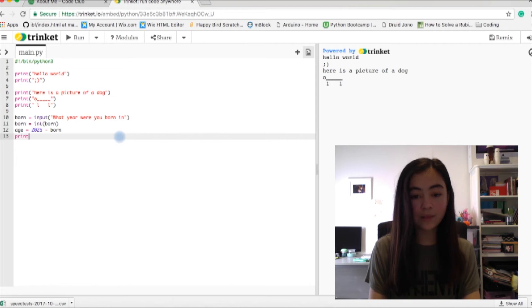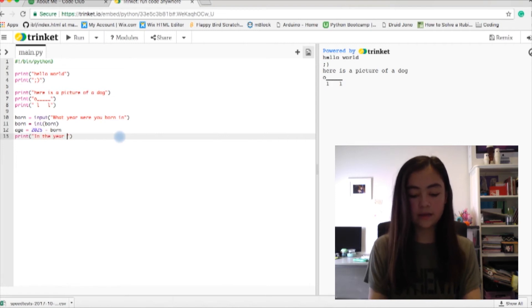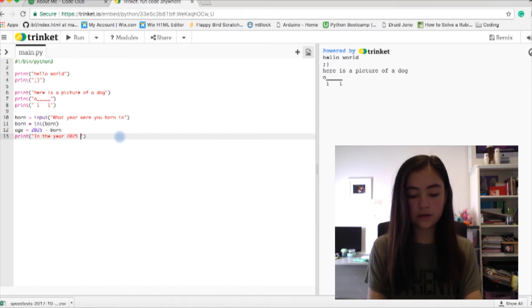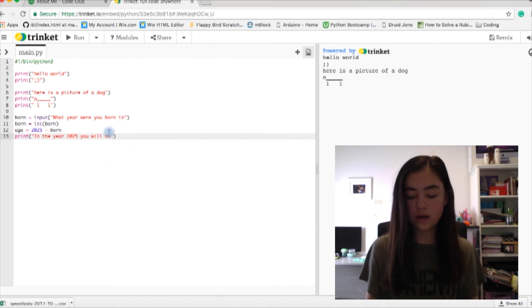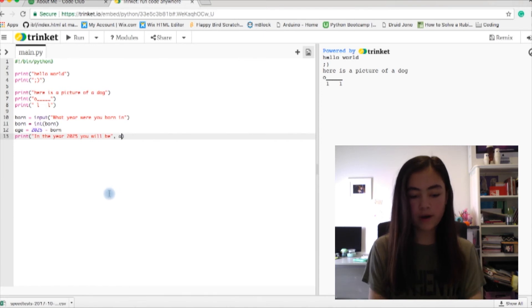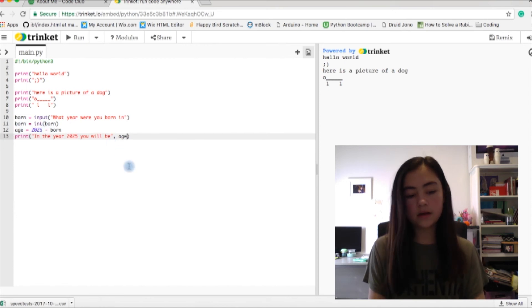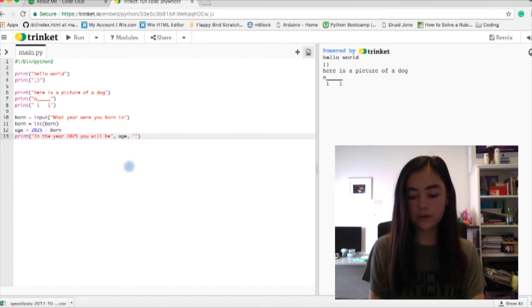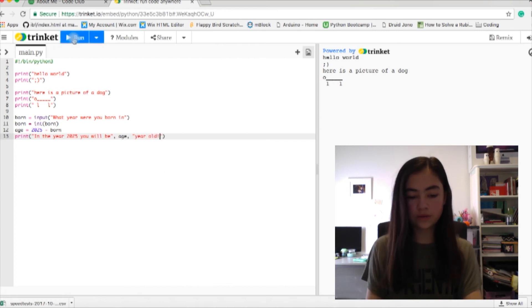Now I'm going to do print and it's going to be in the year 2025 you will be. Now if you want to, press the right arrow key or use your mouse to click here, you do a comma and write age, because the age over here is the equation 2025 minus born. You can do age and another comma, years old.